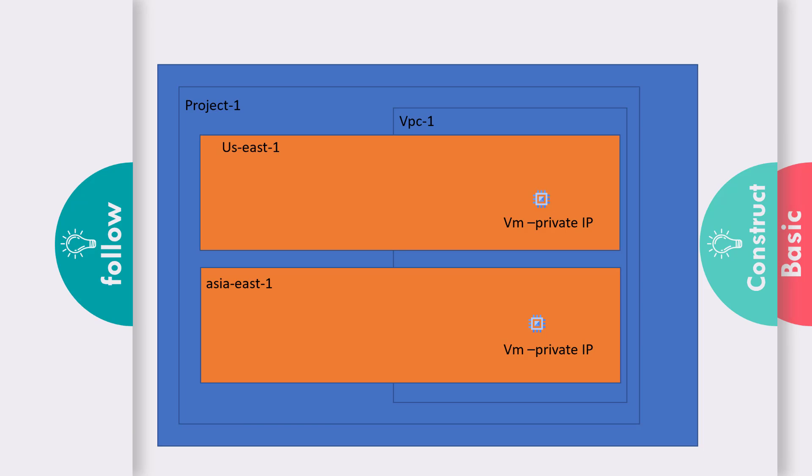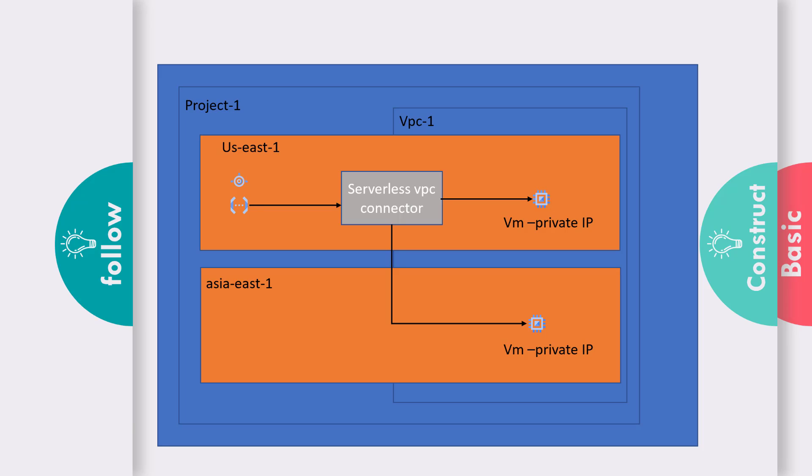Now assume you have a few serverless components, like a Cloud Function or App Engine. How do you connect your Cloud Function to your private IP address? To do that, you need to create something called a serverless VPC connector, and using that you can connect directly to your virtual machines in any regions of that particular VPC.